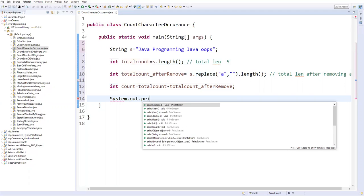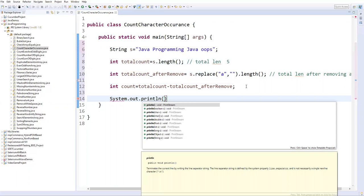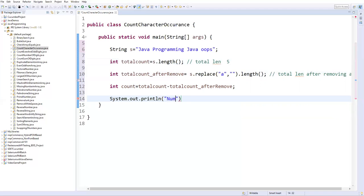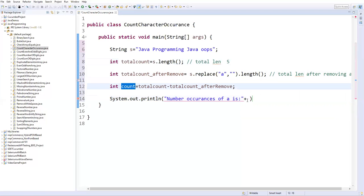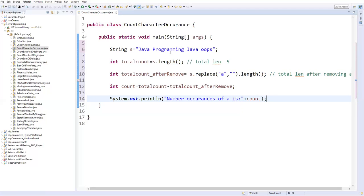I'll use System.out.println and print 'number of occurrences of a' and here I am printing the count variable. This is how we find out how many times that particular character is repeated or its occurrence in the string.